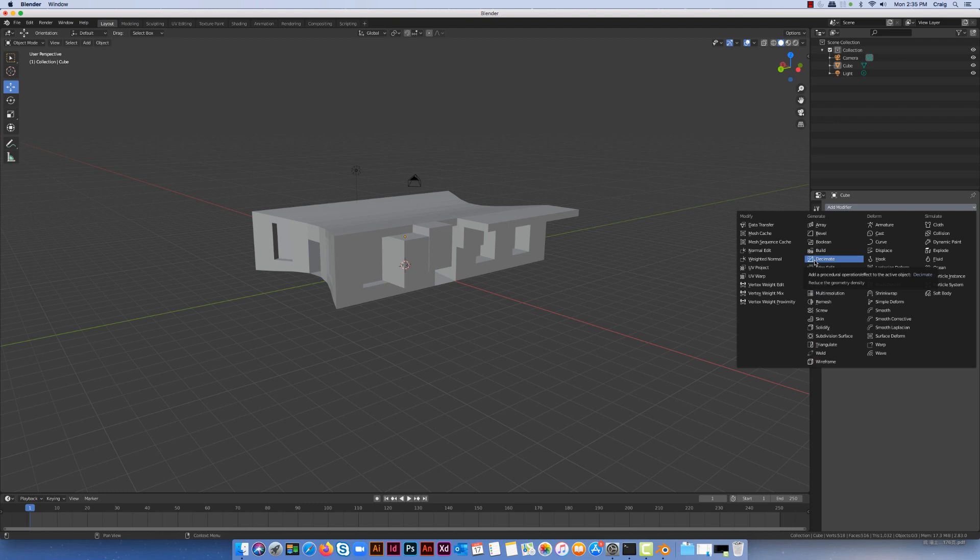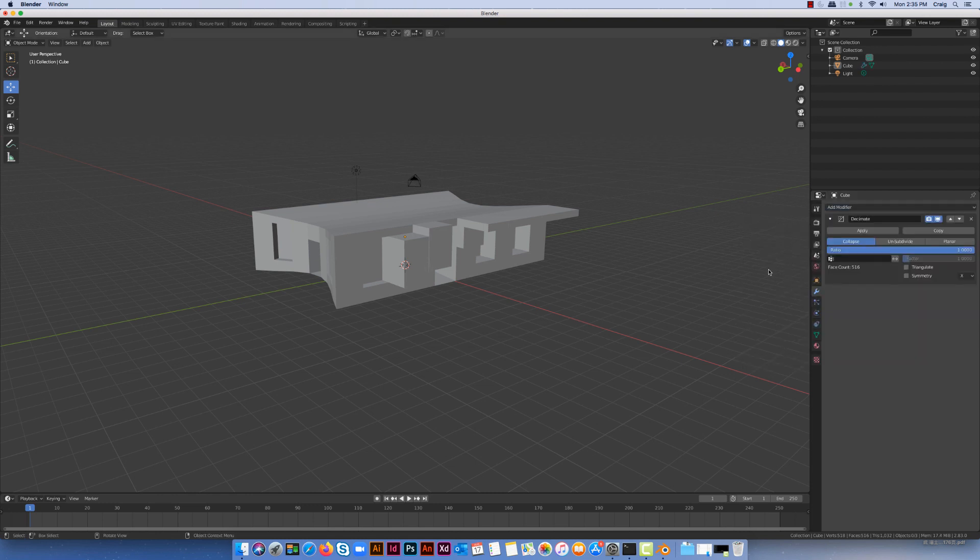You see here we have Decimate. This is also probably an important tool to use when you do 3D printing if you design an object, because it will reduce the complexity of the model that you need to print. I'm just going to click on Decimate.